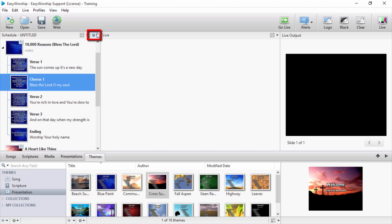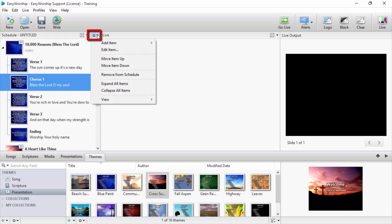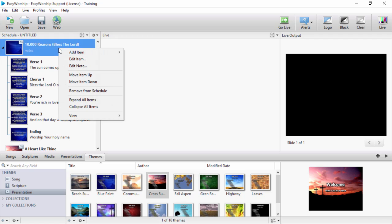There's also a settings gear with options available pertaining to the schedule. Right-clicking on any item in the schedule will give you a pop-out menu with more options as well.